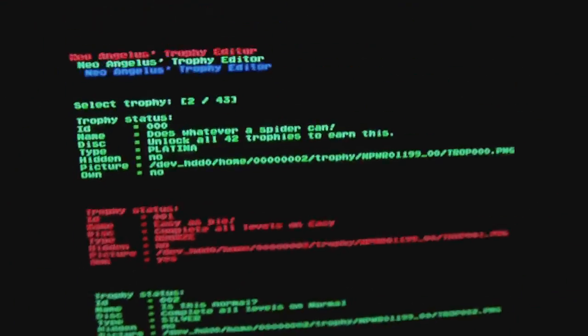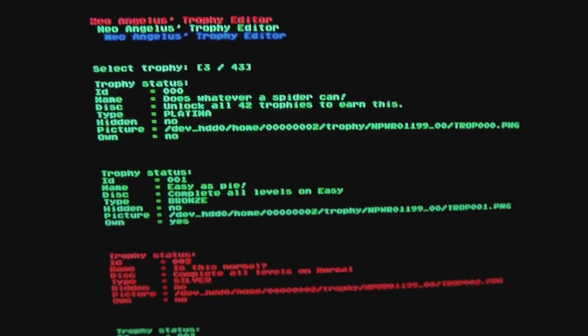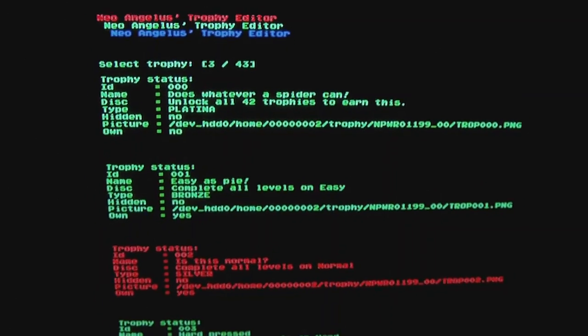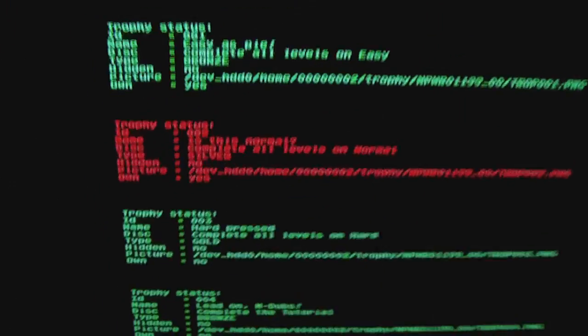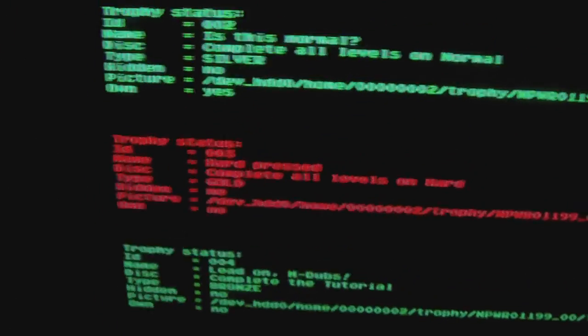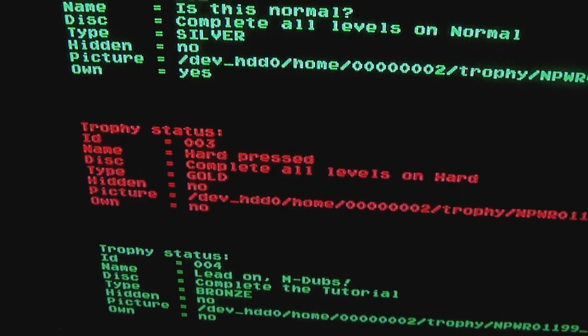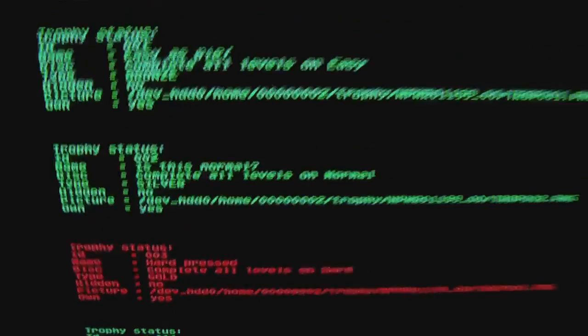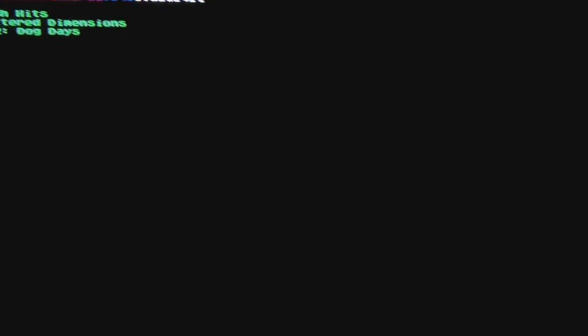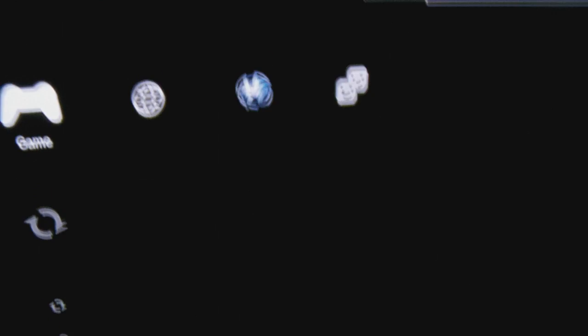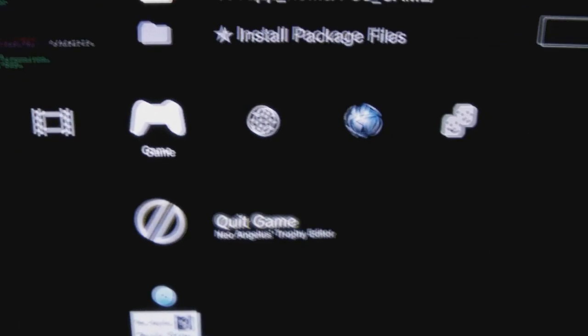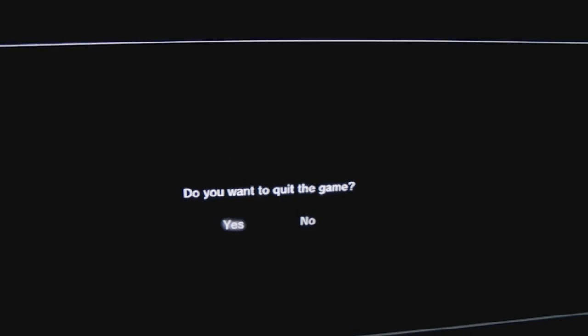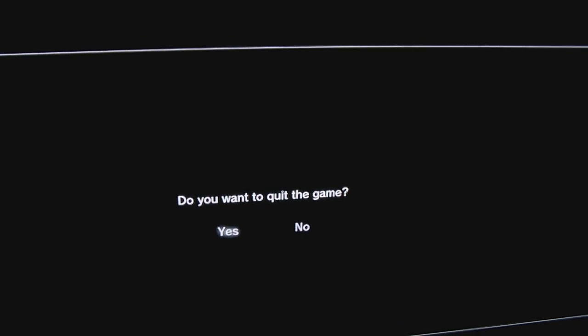If I press X, it changes from No to Yes, and now I own the trophy. Let's try that one too, and the bottom one too. Now you can just back up and go back to the menu.